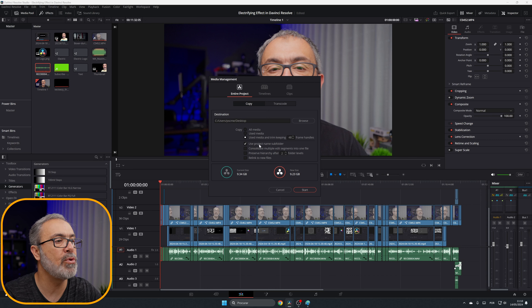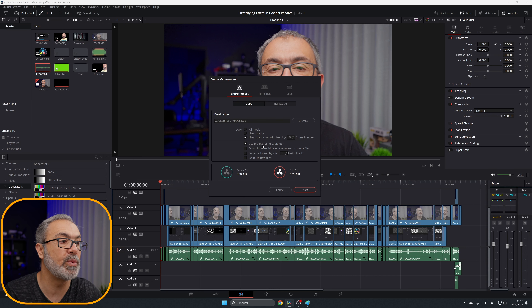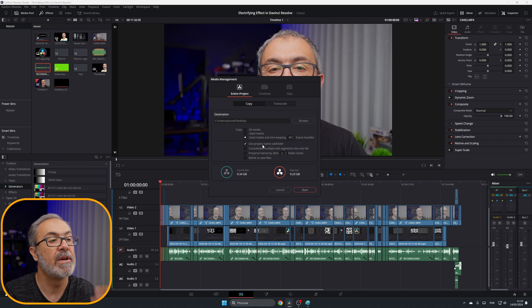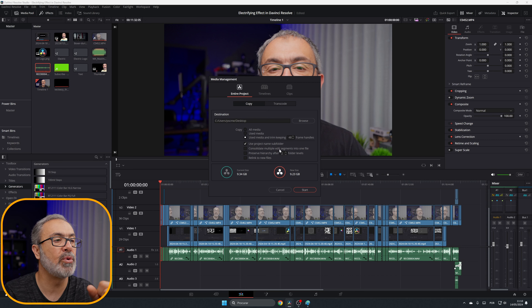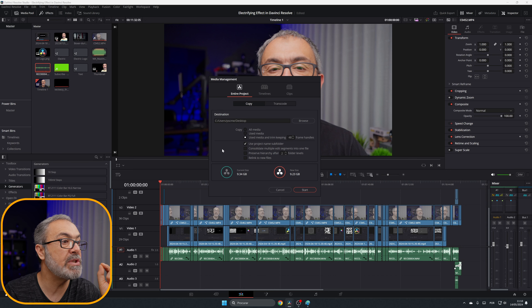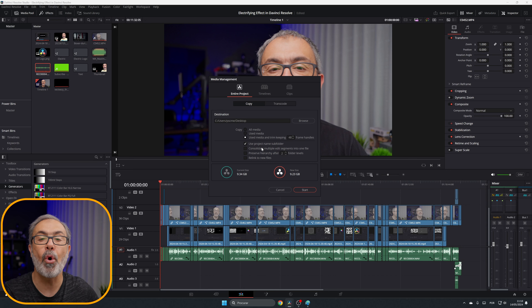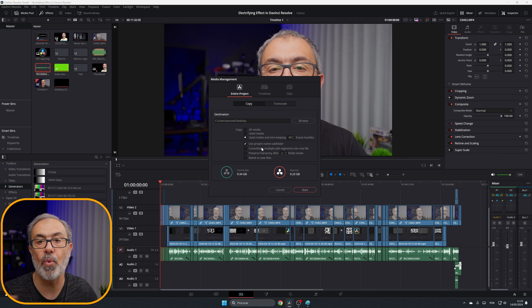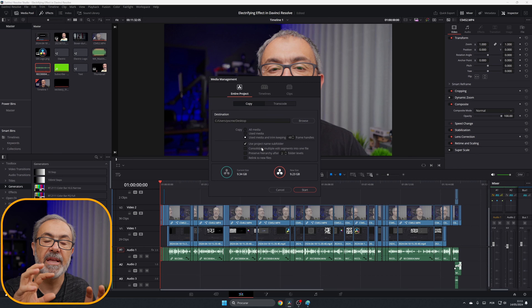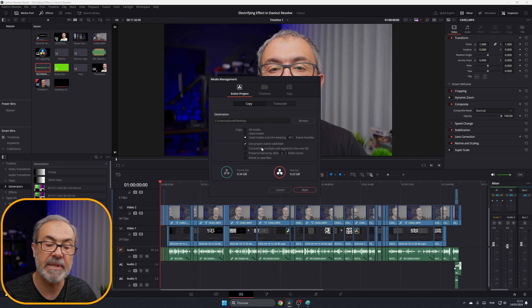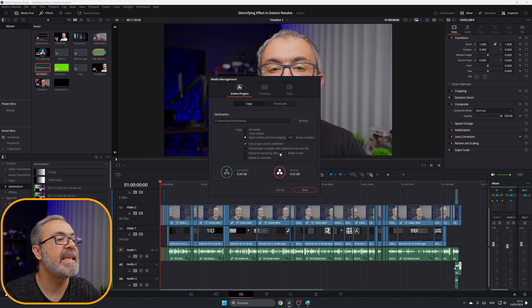You can use the project name as a subfolder. There's also an option to Consolidate Multiple Edit Segments Into One File — if you select this, it grabs all your files and creates one single file. I don't want that — I want all individual files kept separately.